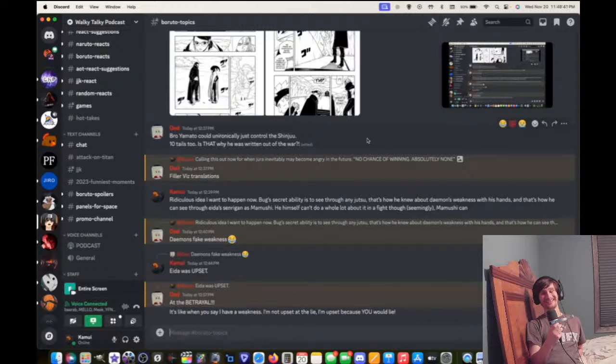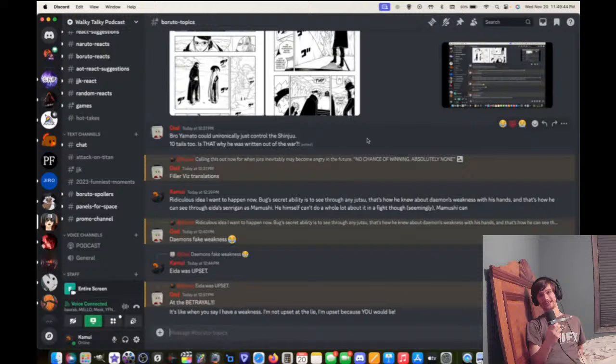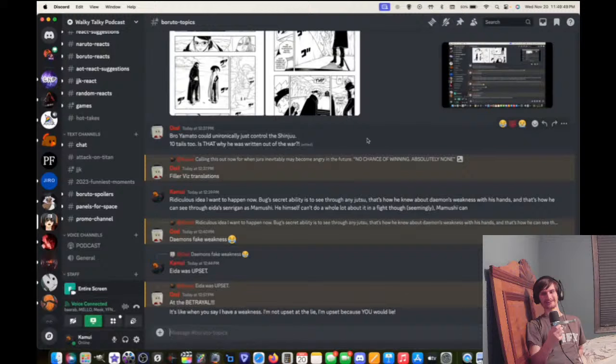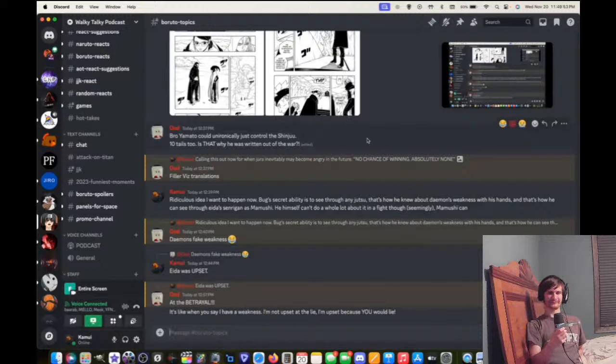Otsuski are immune to omnipotence, but they're not immune to Shinjutsu. Whatever. Either way, I know you're going to disagree. I think, narratively, Shinjutsu should have no weakness. At least, omnipotence should have no weakness. Okay. So, you said should, which makes it all the fine.